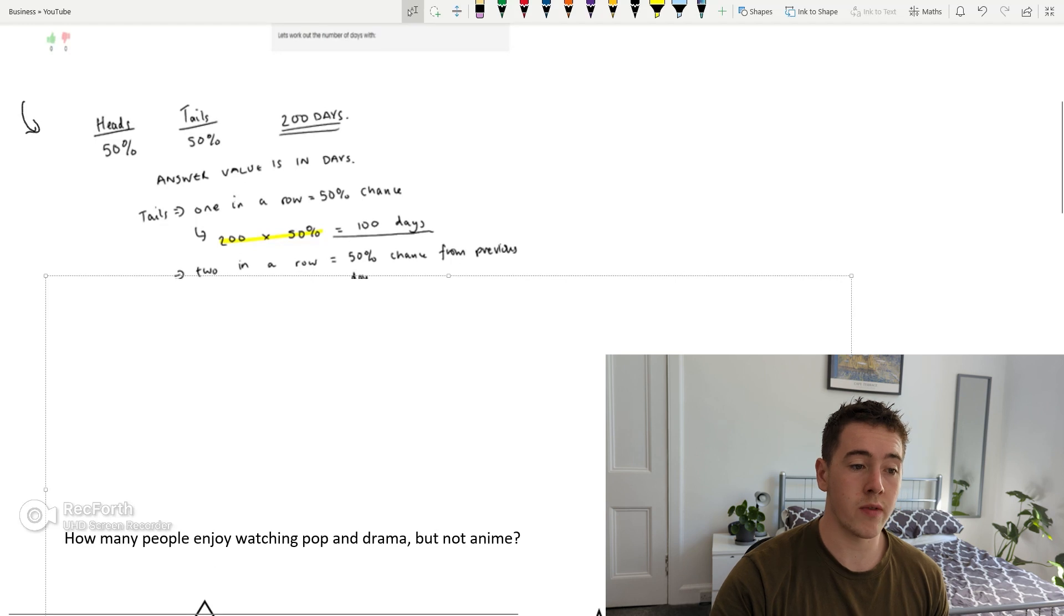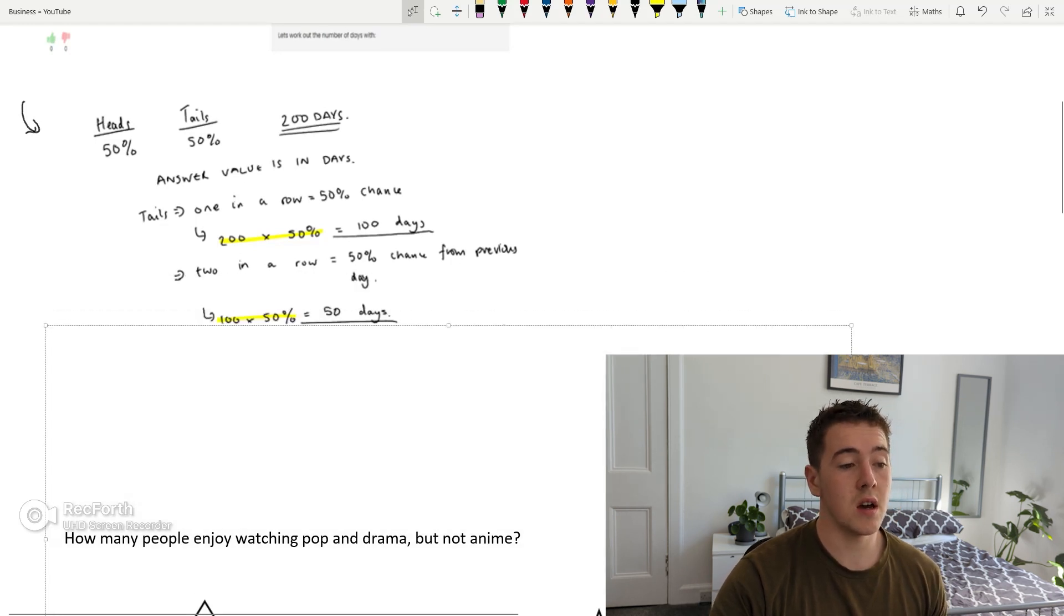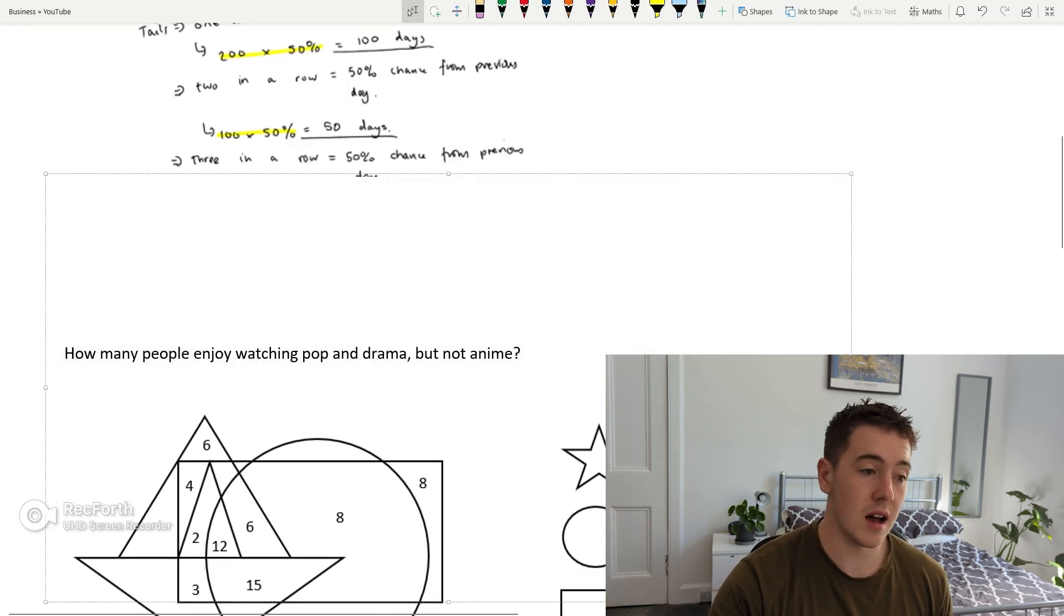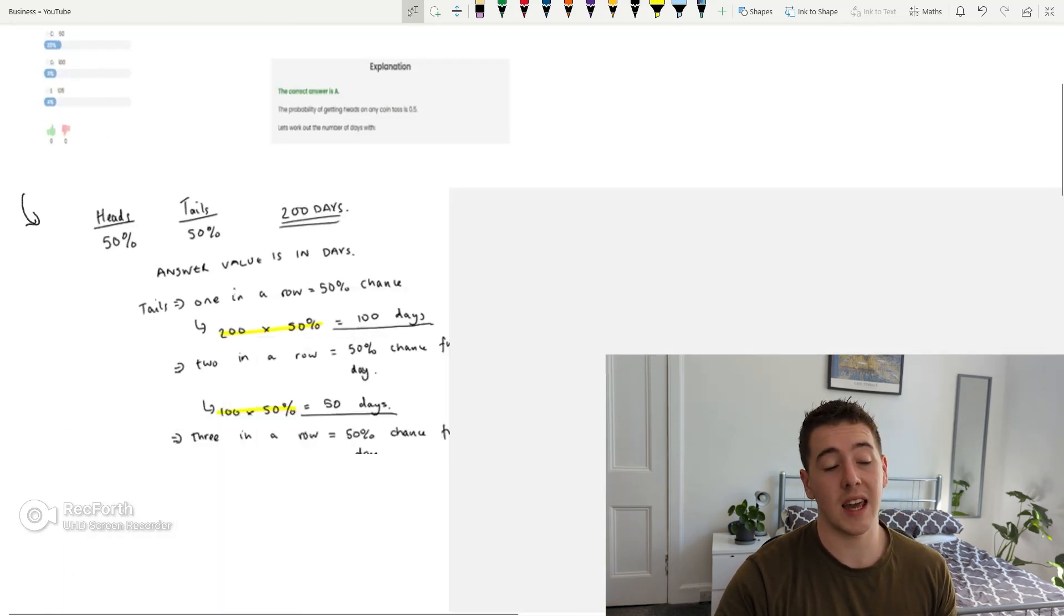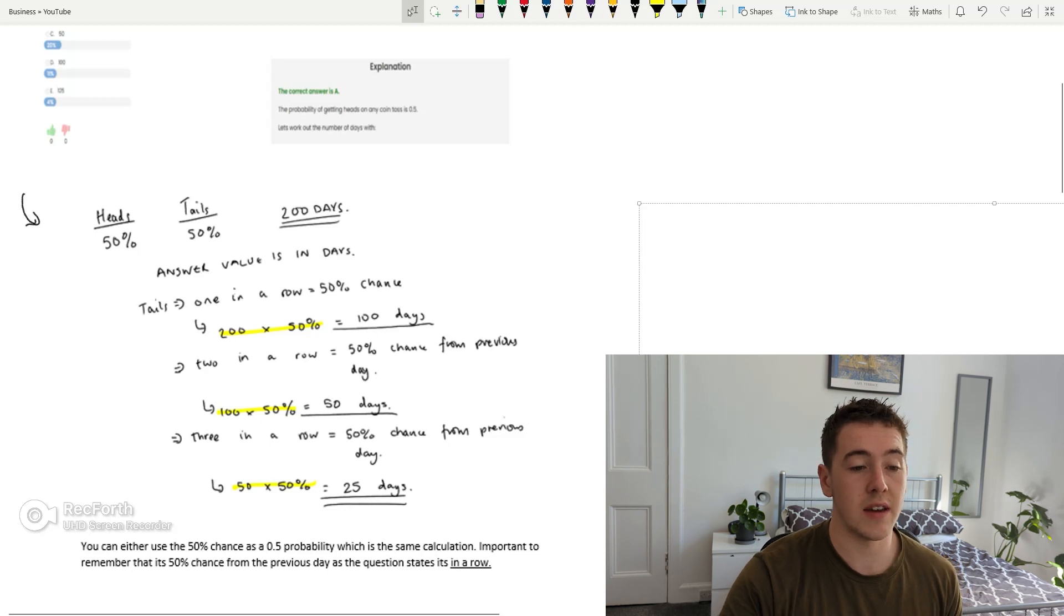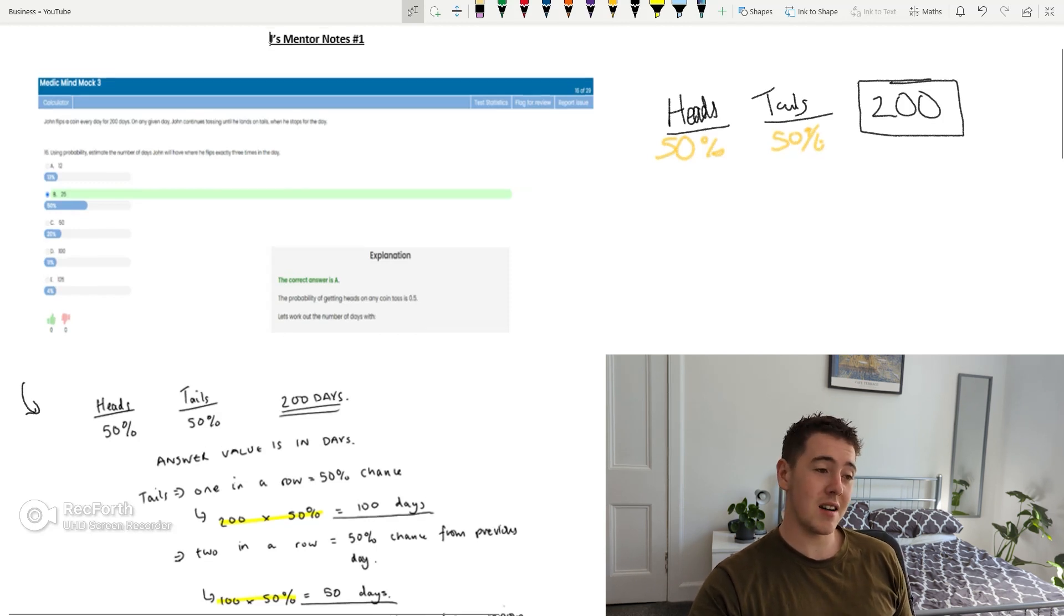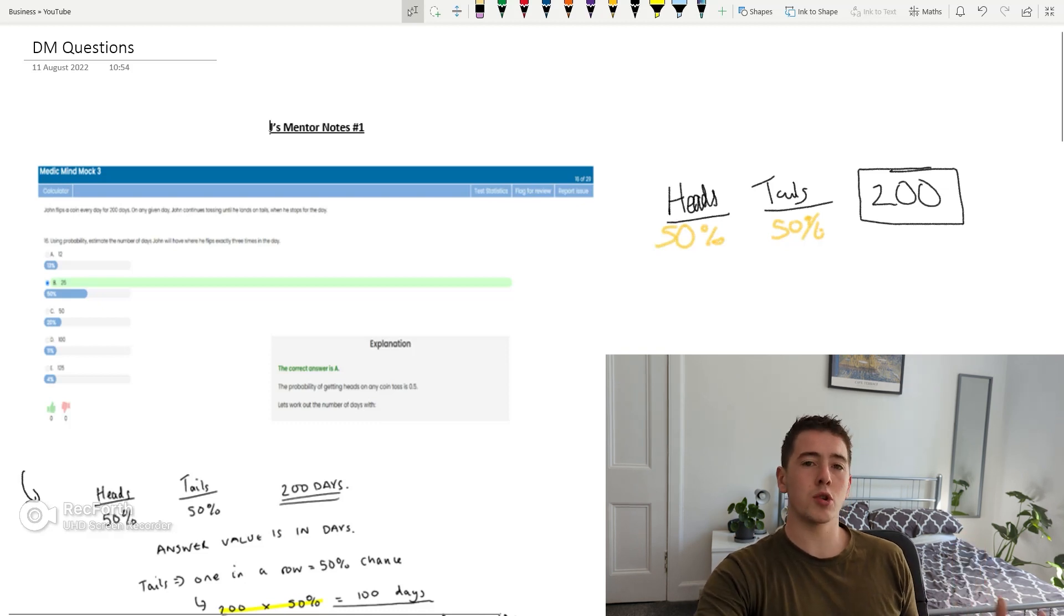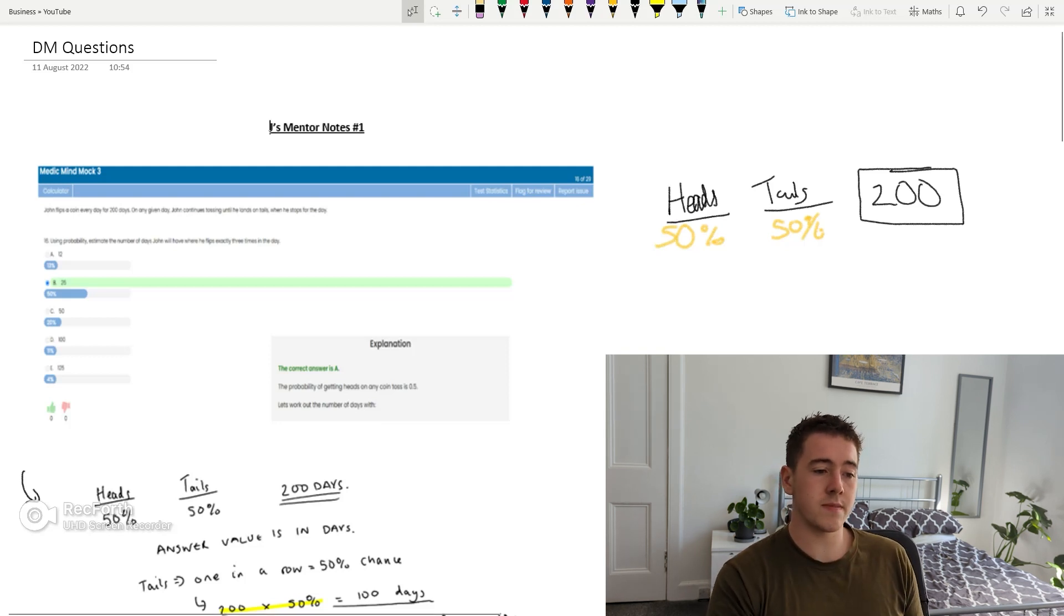So tails one chance in a row we have a 50% chance. Therefore we've got 200 which is the original value of days times the 50% chance is 100 days. For the second day in a row we've got a 50% chance from the previous day which therefore would be 100 days from the previous day times 50% and that gives us 50 days. Three days in a row we have a 50% chance from the previous day again, same calculation, the exact same time again and it gives us 25 days.